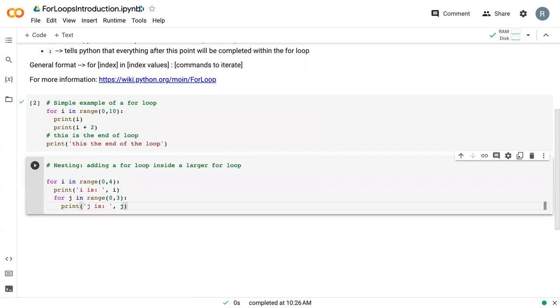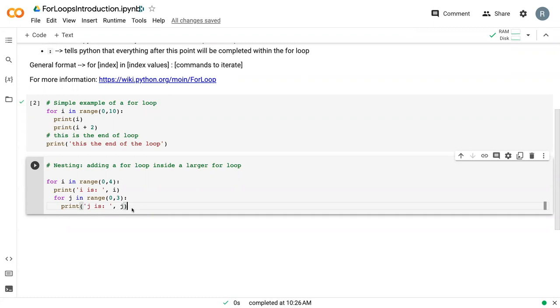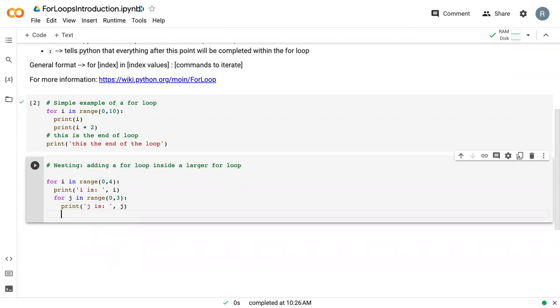So we can print 'j equals' j. And now in order to make sure that our loops are organized, we can go back one space and add a comment.